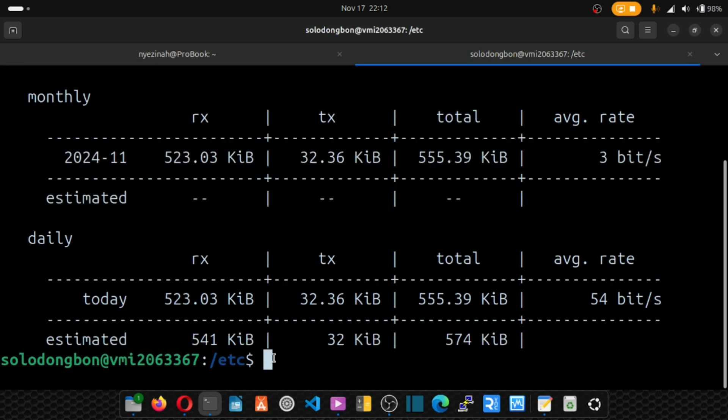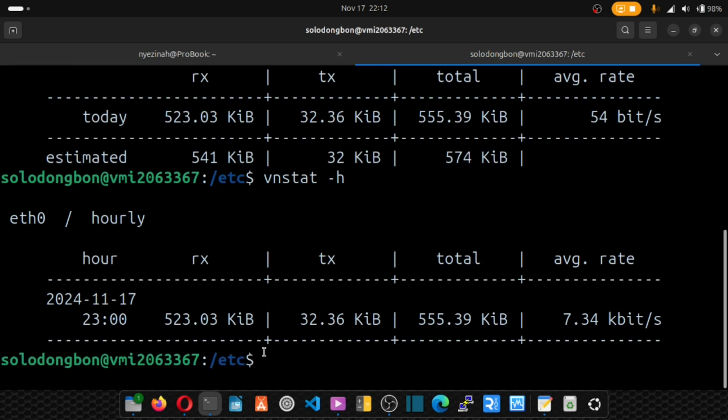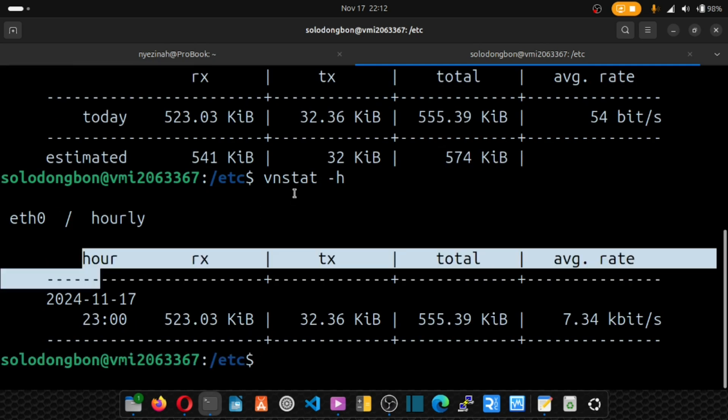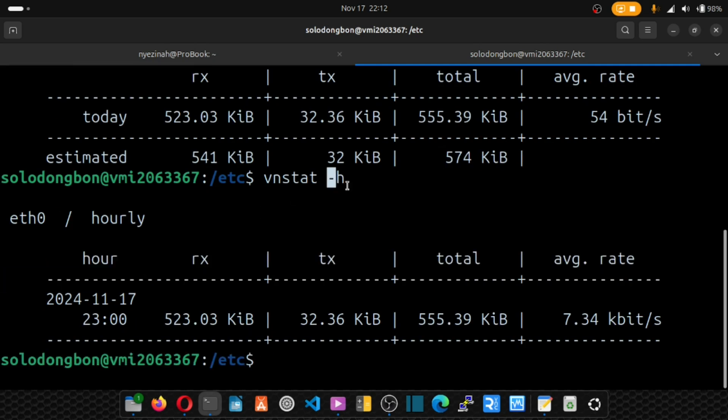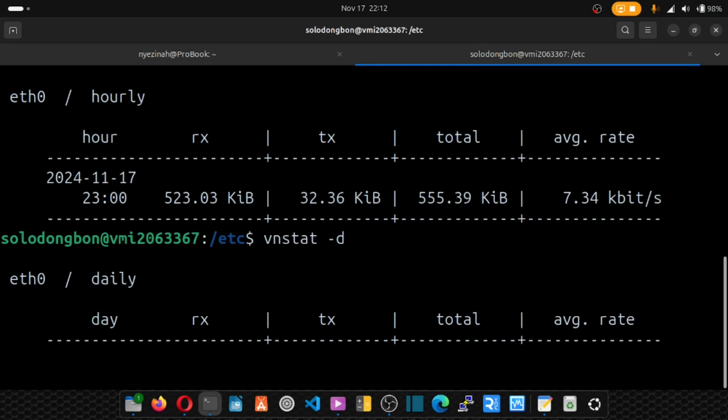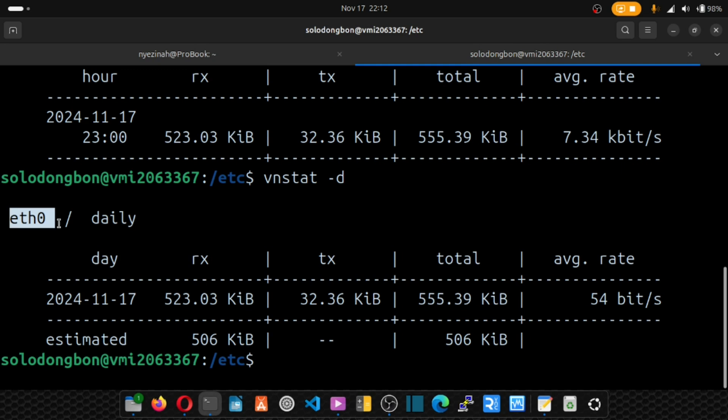You can equally run vnstat typing h, and it's going to show you your hourly report. So the h stands for hour. If you want daily, you type the same thing and put d and it's going to give you your daily report. Remember, this is the interface we are monitoring.